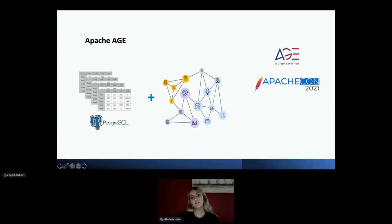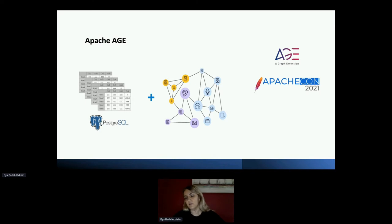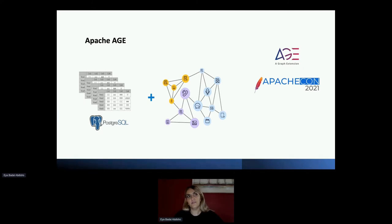What you're seeing here is Apache AGE at a higher level. You have PostgreSQL and you have the graph model, which is AGE. You can have a combination of data tables and graph tables at the same time. You can use only the graph model, or only PostgreSQL — and with AGE you can fetch data at the same time from both models, giving really good flexibility to users interested in multi-model, especially relational and graph databases.